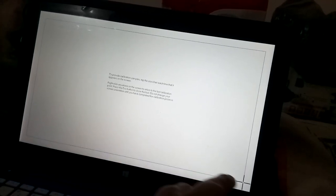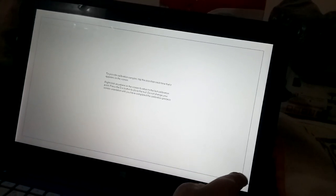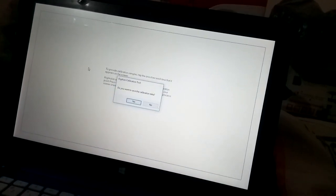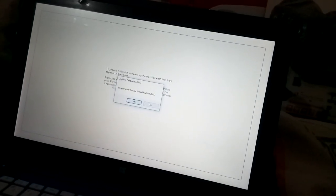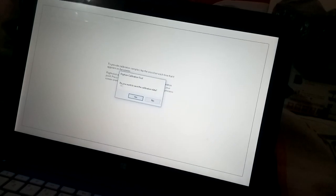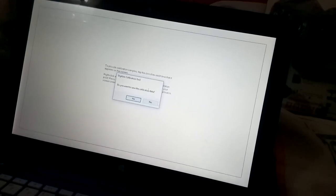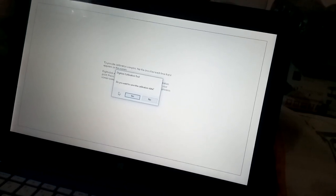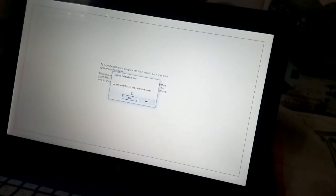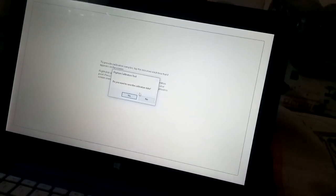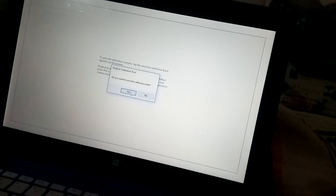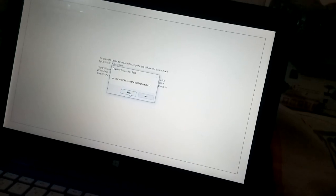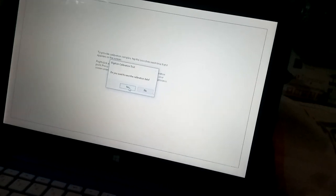When we have clicked it, it shows us the option, do you want to save the calibration data? You have to click yes.